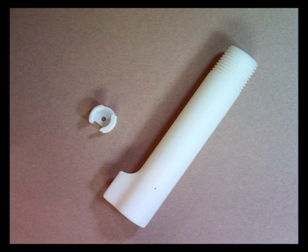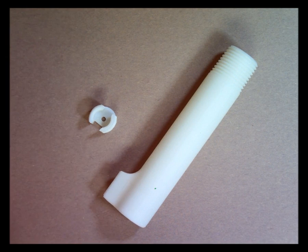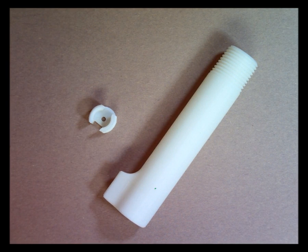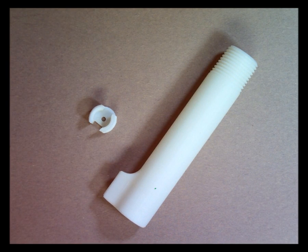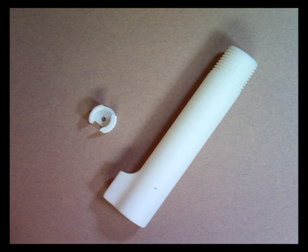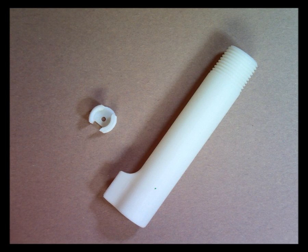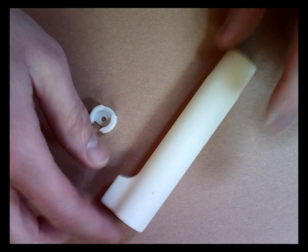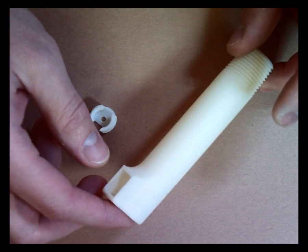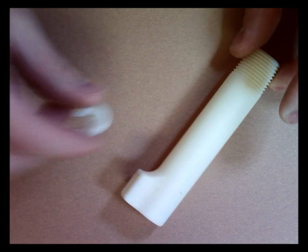The first step in creating this homemade flashlight is to print both the frame and the insert.